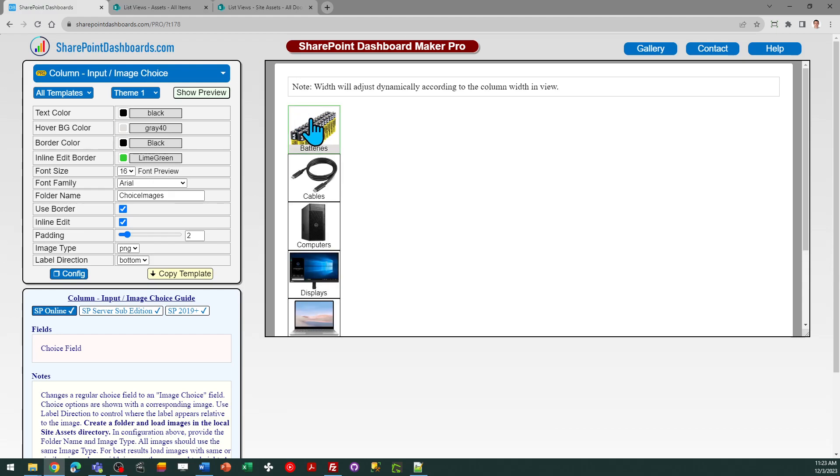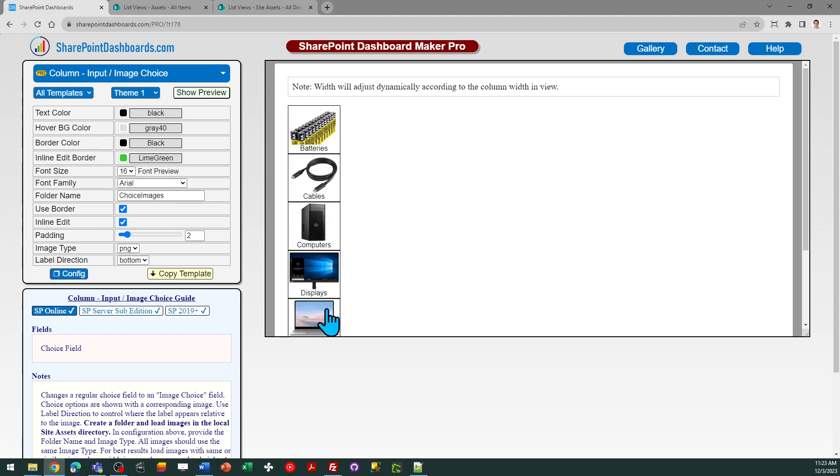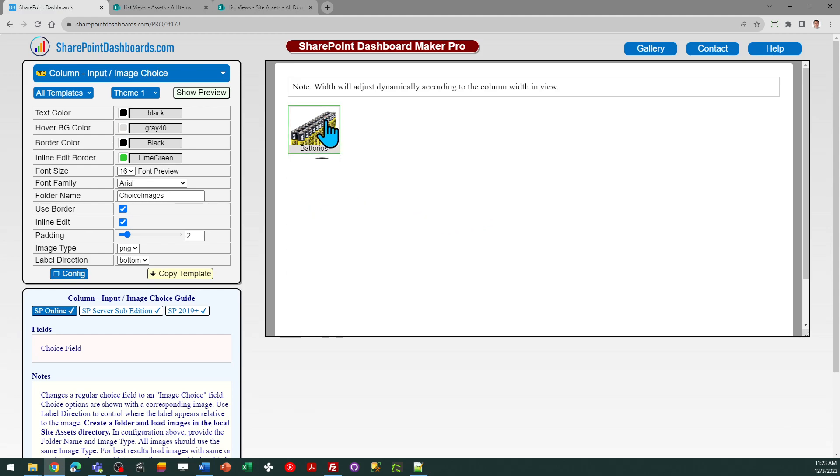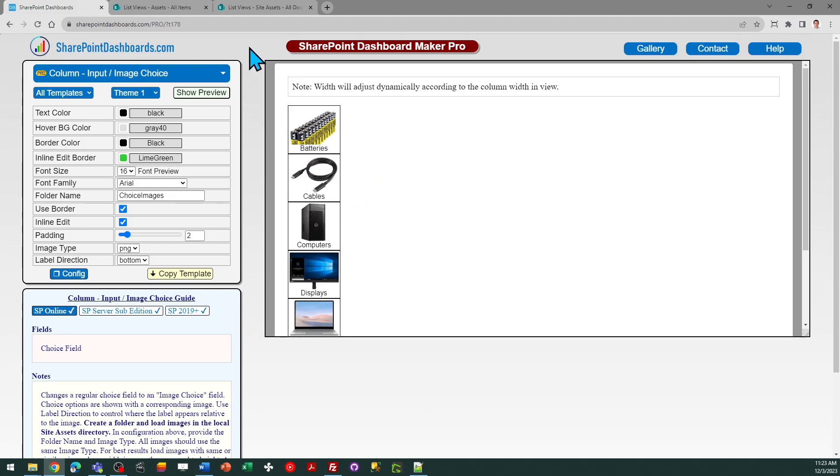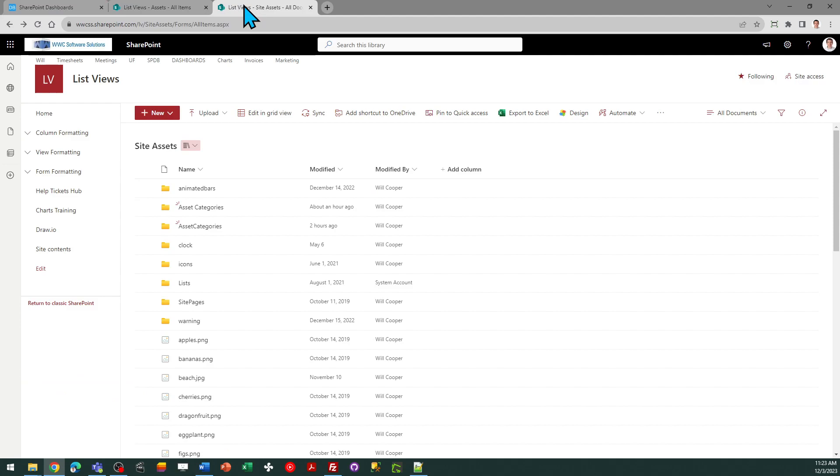In the example here we've got some categories of different types of electronic equipment and you can see a use case of where this might be handy. This is an easy field to use. Basically you just need to have a choice field and get your images ready to go. Once you have those images you can load them into the local site assets area which is in every SharePoint site.